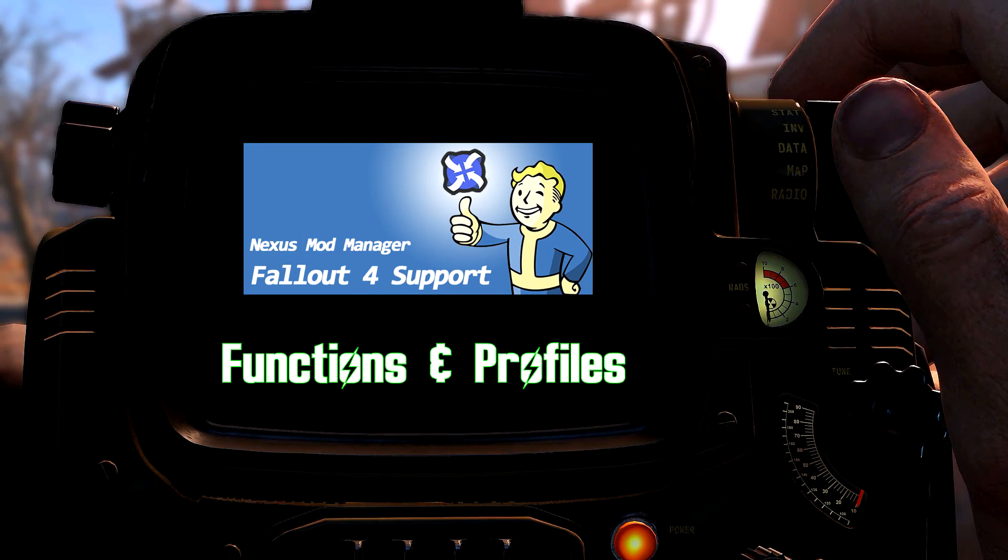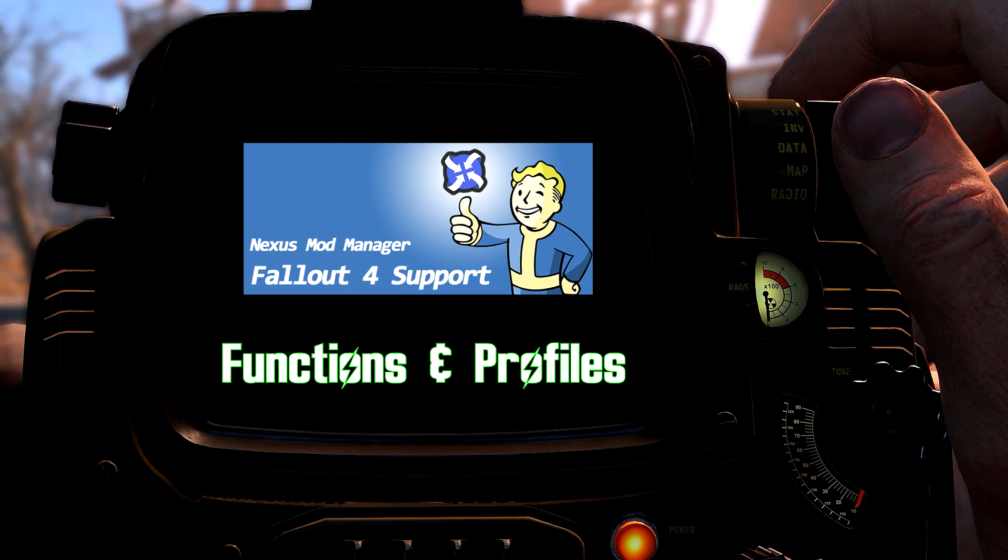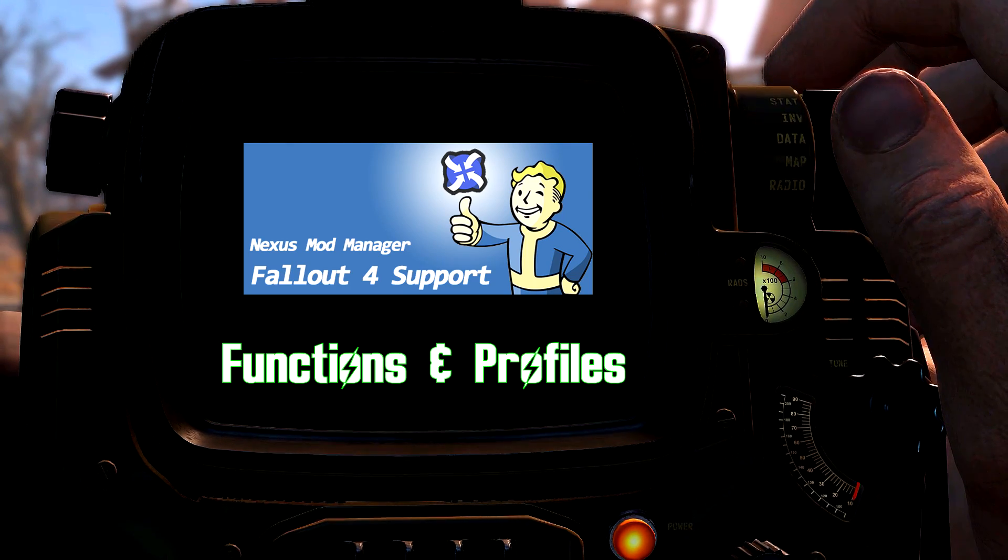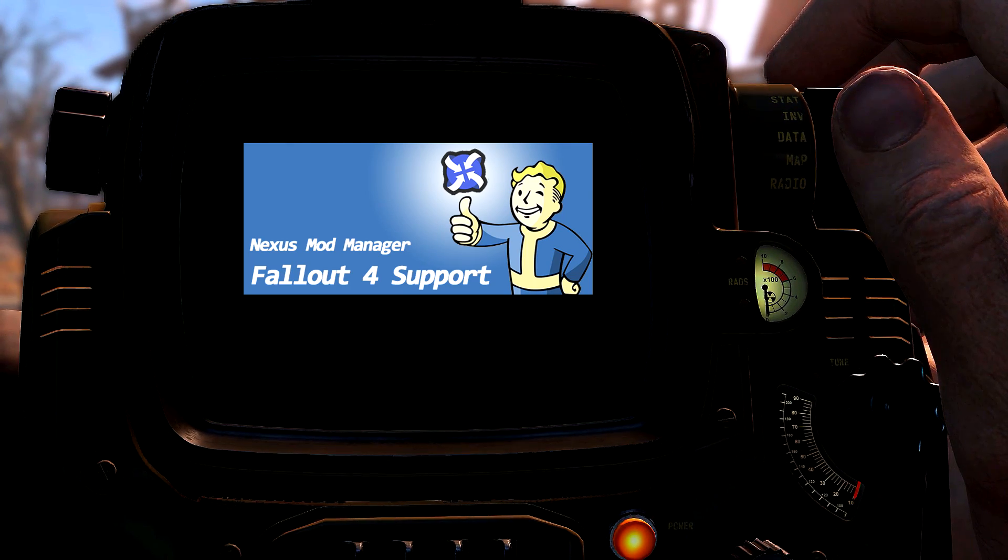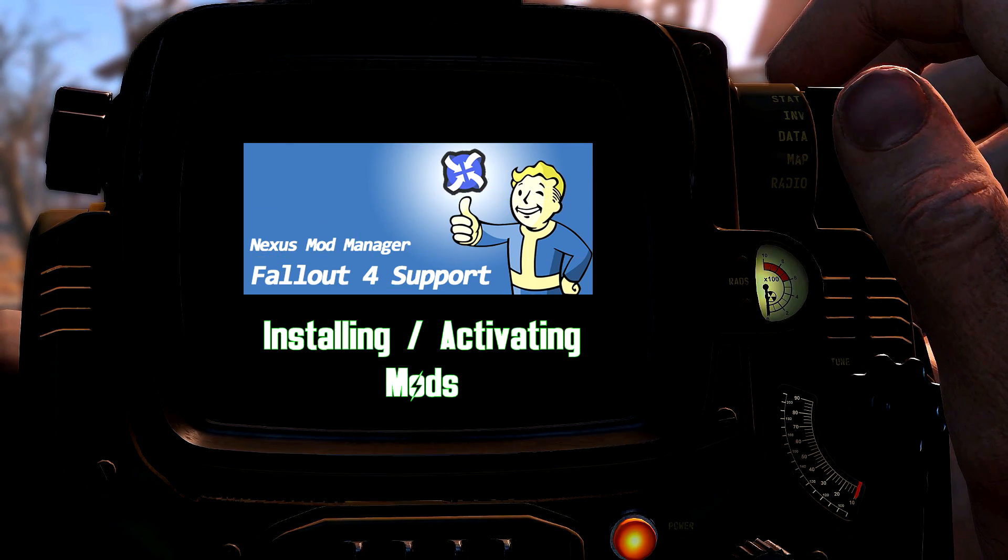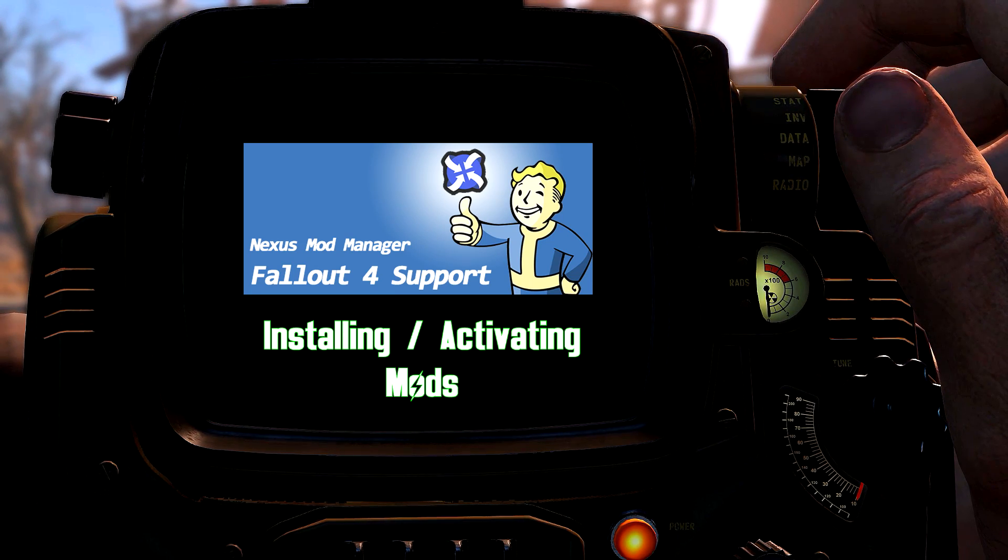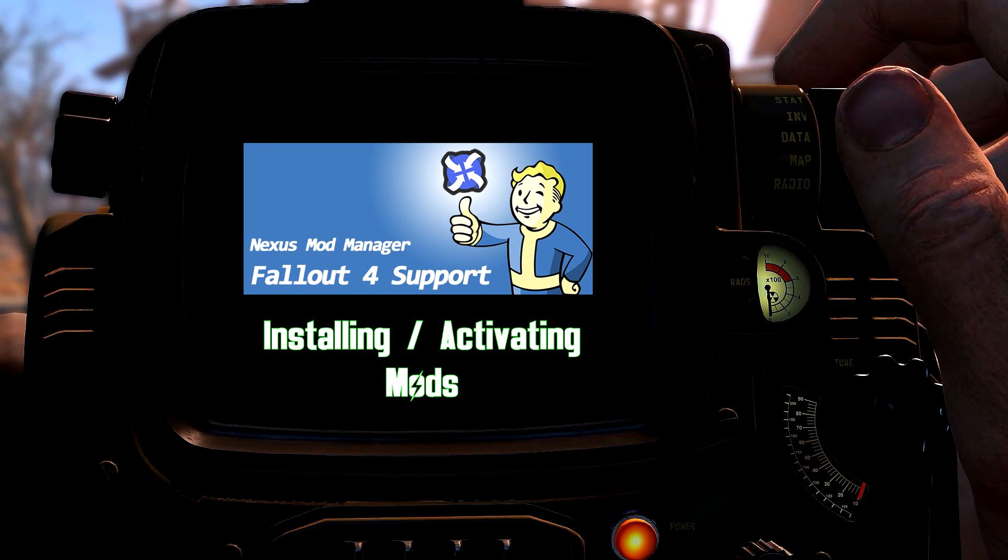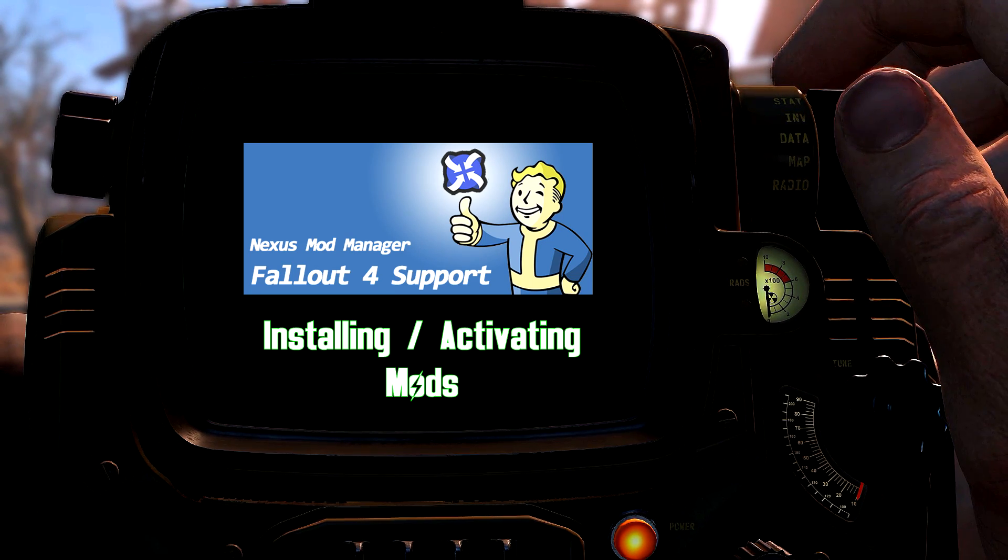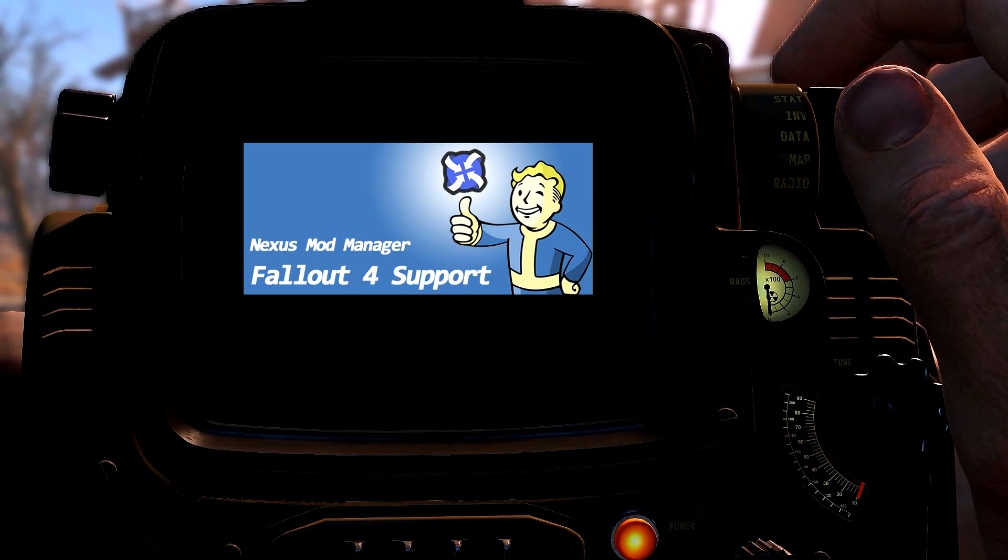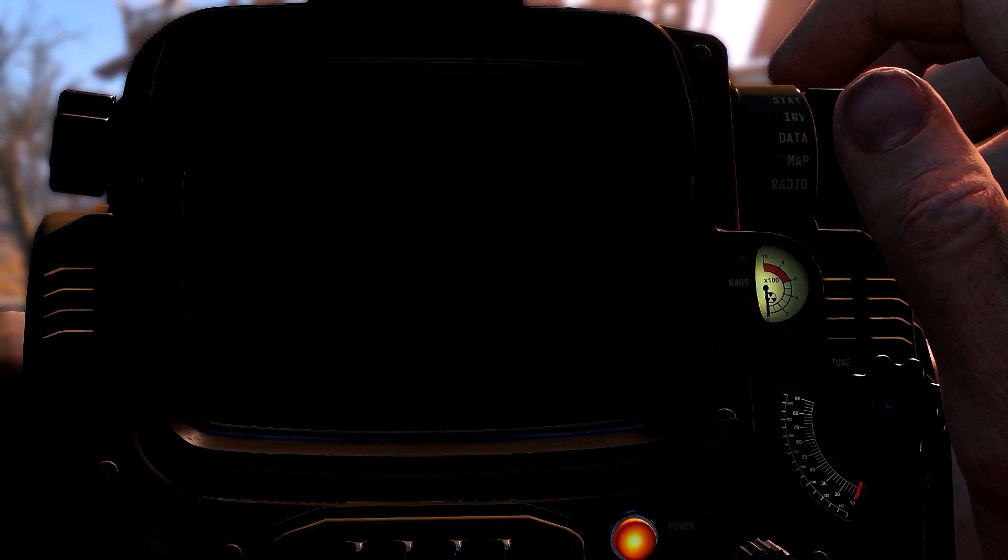Then I'll explain basic functions and tips, including logging into the Nexus and building profiles. Finally, we'll show you the two ways to install mods to Nexus Mod Manager and activating them in your new profiles. There's a lot to cover, so let's get started!